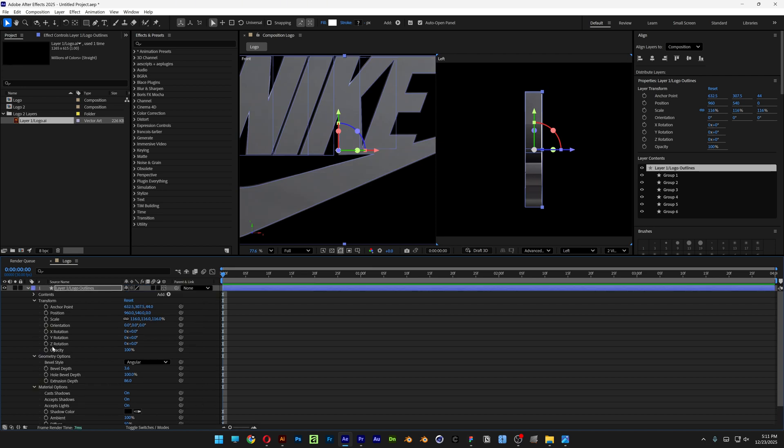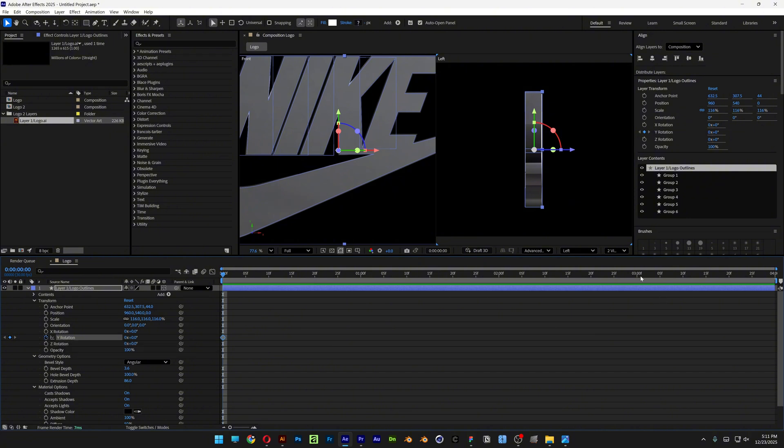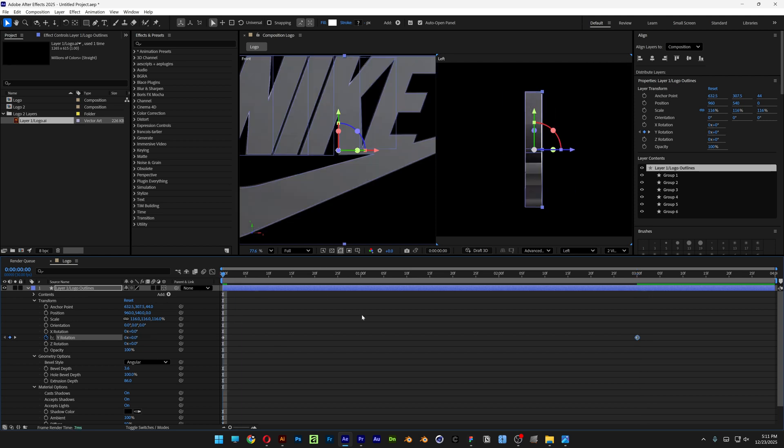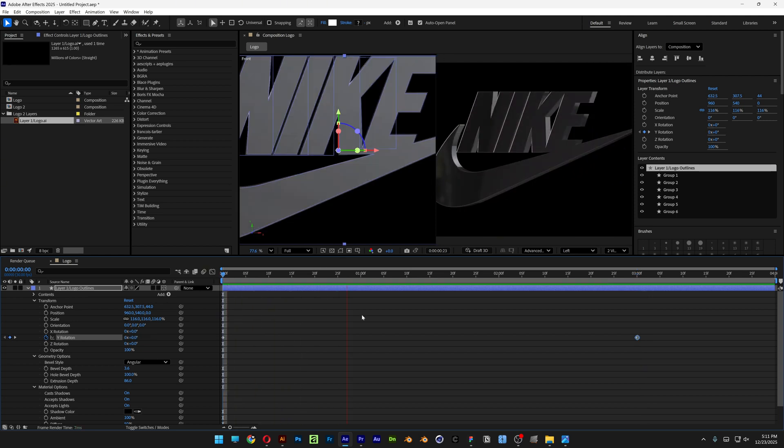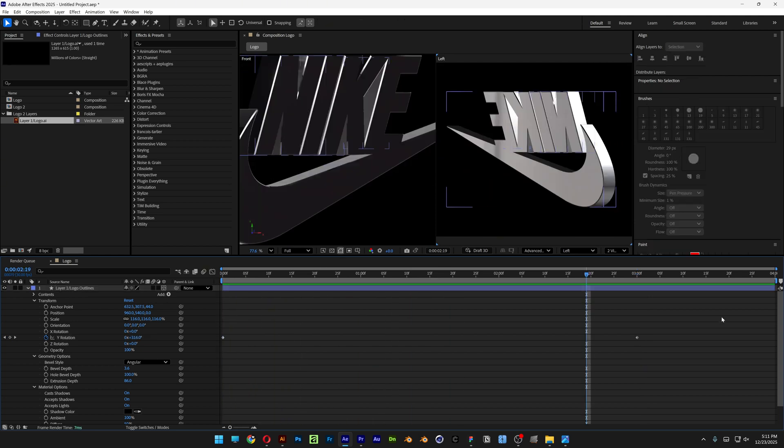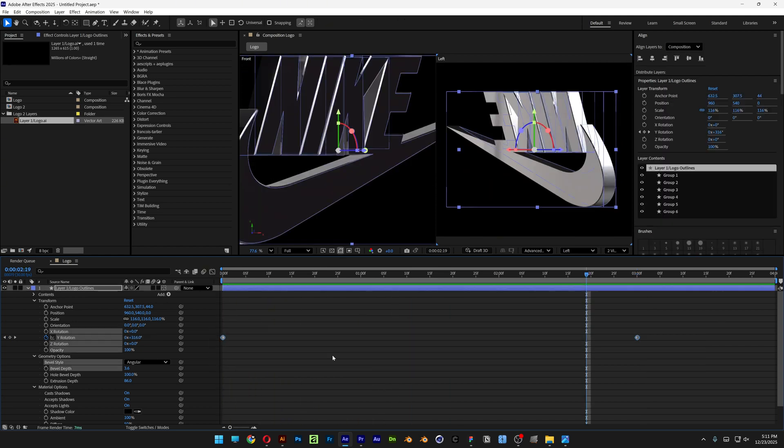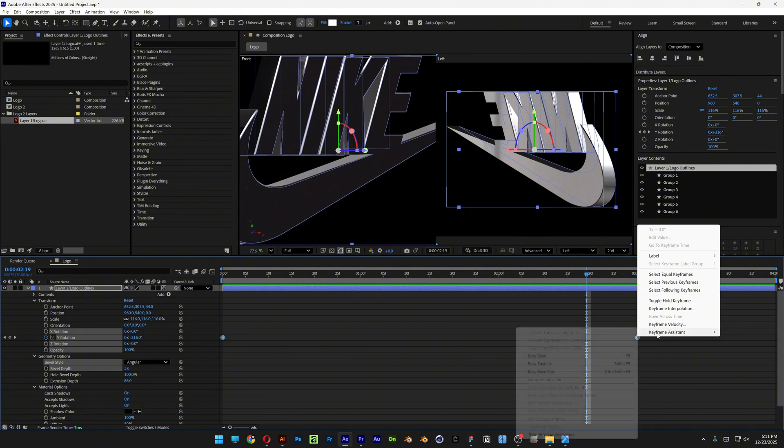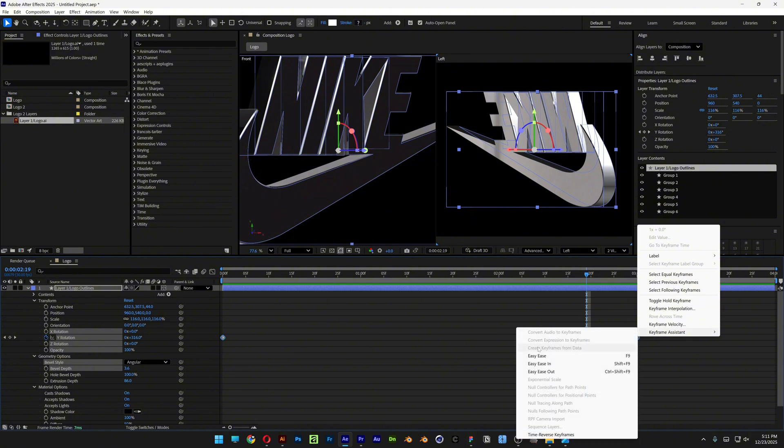And I'm going to scroll up. Let's go to the Y Rotation. Activate the Stopwatch. And I'm going to bring it to the 3rd second. And let's go ahead and type in here 1. So it's going to rotate it 360 degree angles. I'm also going to select both keyframes. Right click on the Keyframe. Keyframe Assist. And select Easy Ease.